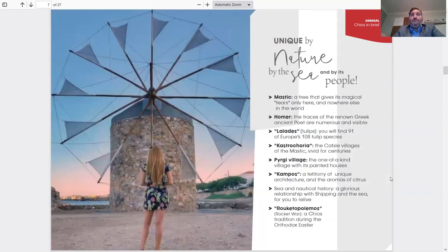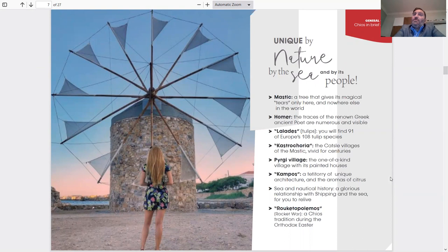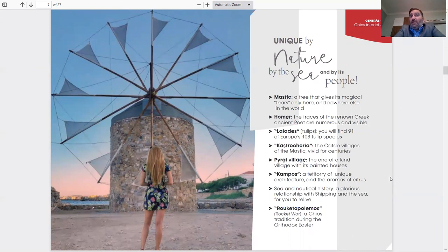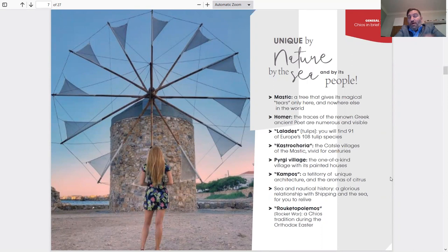Unique by nature, by sea, and by its people. Mastic, a tree that gives magical tears only here and nowhere else in the world. Mastic is a product, I would say a superfood, an ancient superfood, that only grows on the island of Chios. It's the Mastic Tears. That's why we also have a Mastic Museum, which I'm going to mention further in the presentation. It's an amazing product.